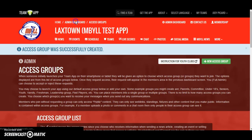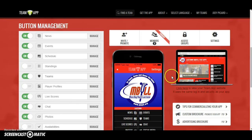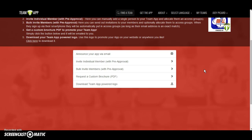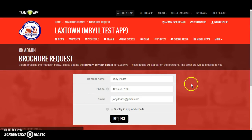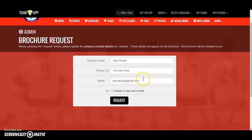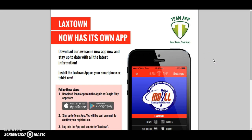Now that you know how to control and manage your access groups, the real challenge is getting people to join your team app. Go to the Invite/Promote button to look at your options. The best practice is to get your members to join Team App on their own — there's more ownership that way, more incentive to take the tool seriously, and less confusion from folks who are added automatically with no idea what it is. The best two functions are to either announce your app via email or to request a custom brochure. Simply put in your name, telephone number, and email address, hit the request button, and in literally a matter of moments you'll have a brochure PDF sent to that email address.